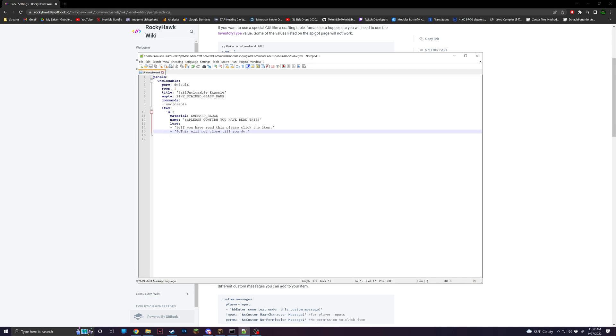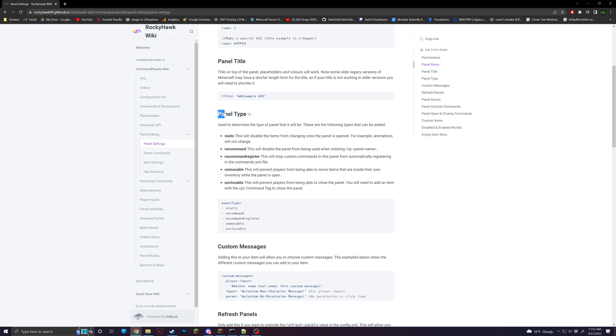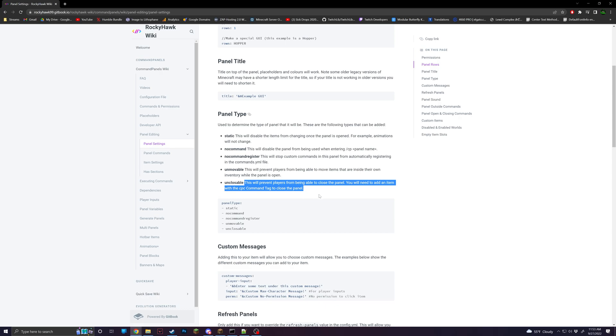But to make this unclosable, what we're going to want to do is add the panel type of unclosable. So if you look, all the panel types are static, no command registration, unmovable, and unclosable. Unclosable is pretty self-explanatory. It'll prevent people from closing the panel if they click out of it or if they press E, anything like that.